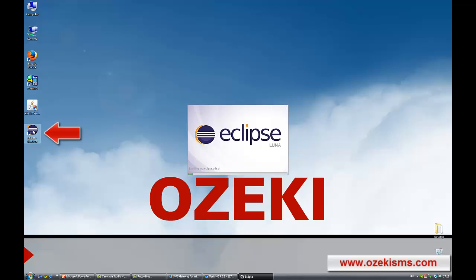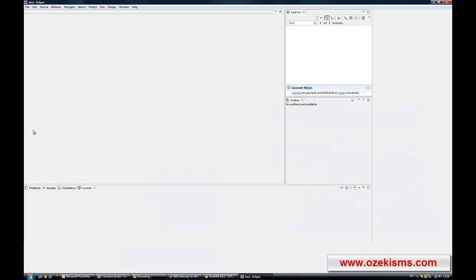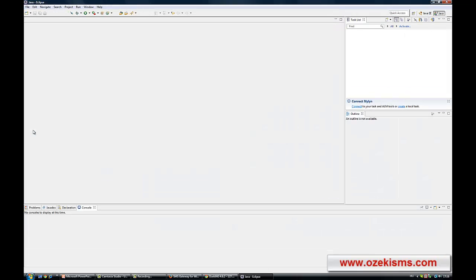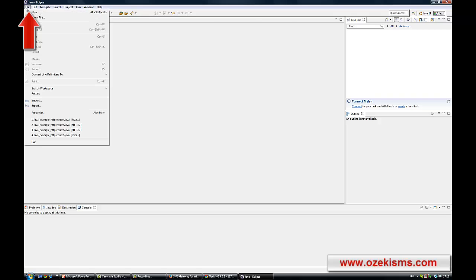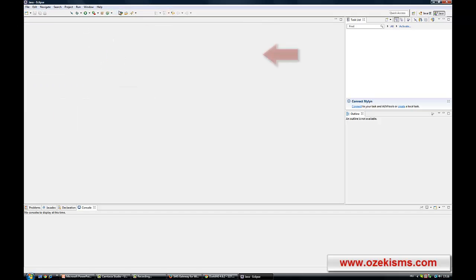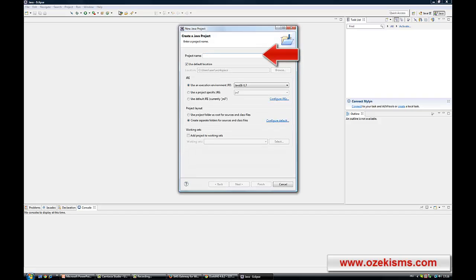Ok, let's start the Java project. First of all, launch the Eclipse by double-clicking on its desktop icon. Now you need to create a new Java project. Click on File, then New Java Project. Enter a name for the new project, then click on the Finish button.